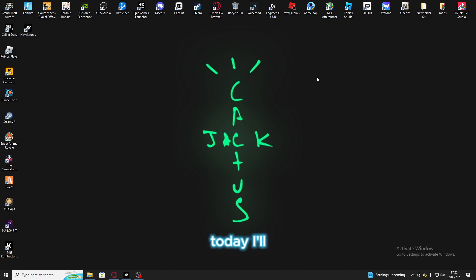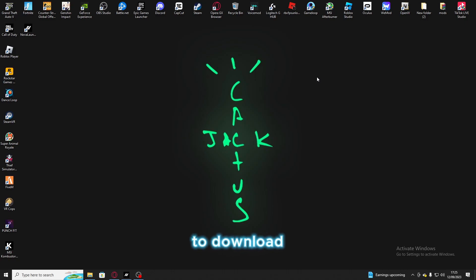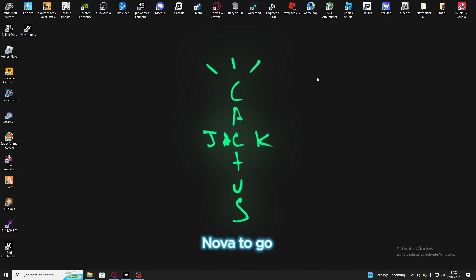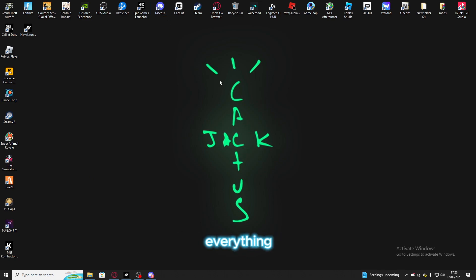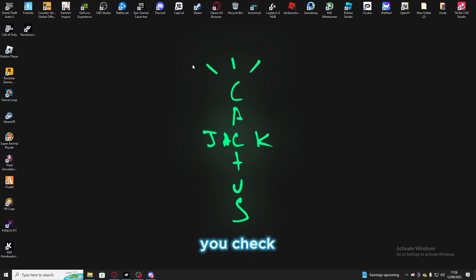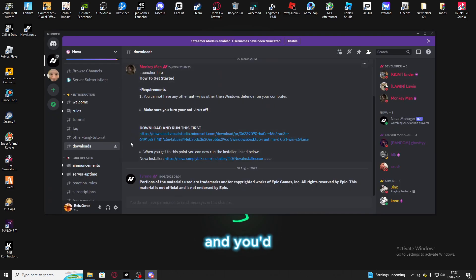What's going on guys, today I'll be showing you how to download and set up Project Nova. Go to Discord — the Discord link will be down in the description. Everything that you need to download is just going to be down in the description, make sure you check that out. This is the updated version.